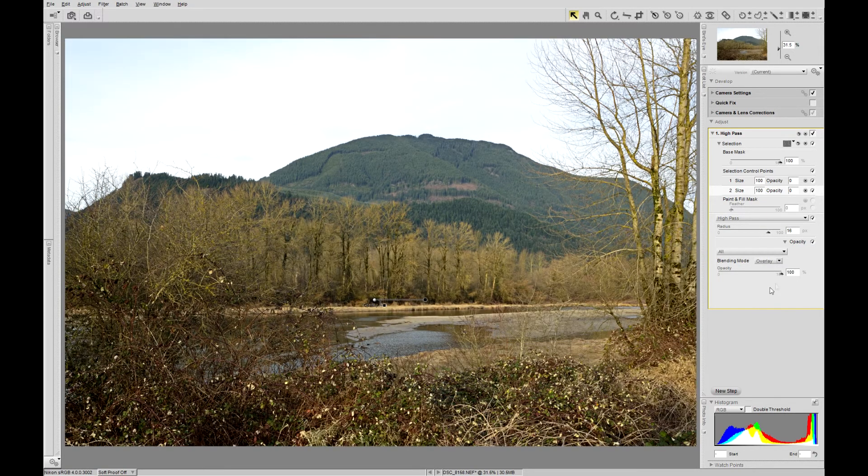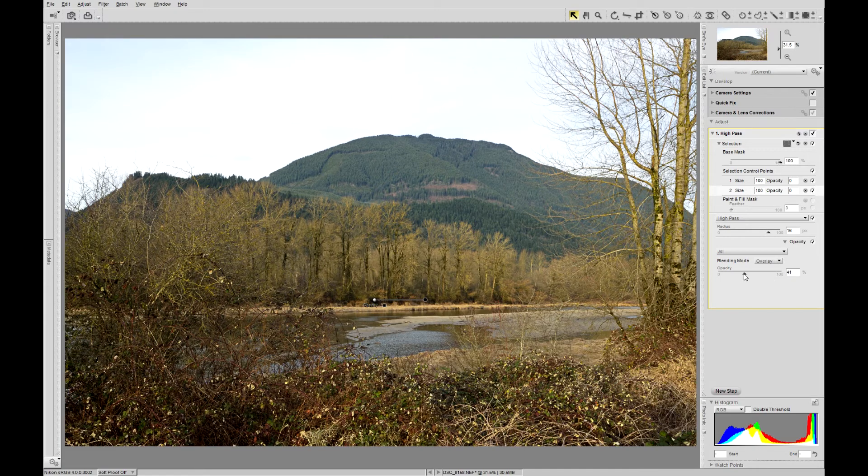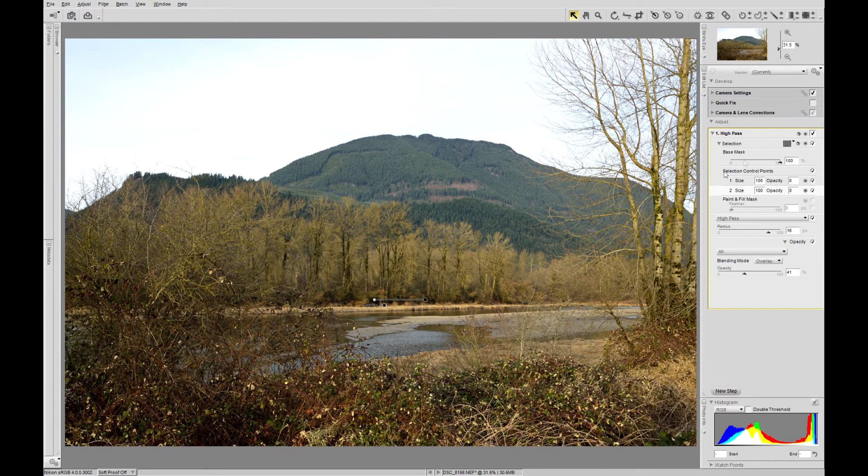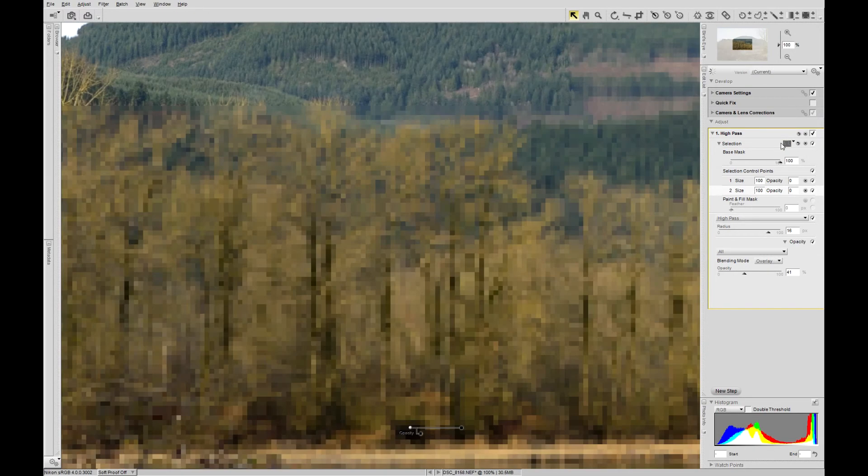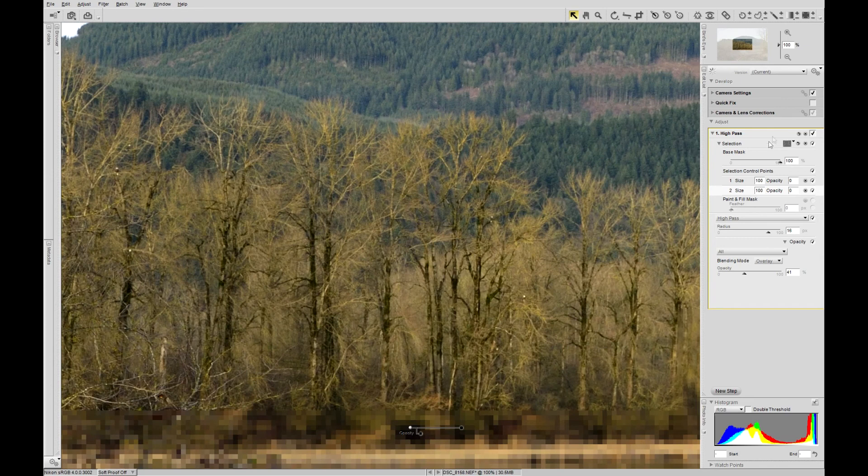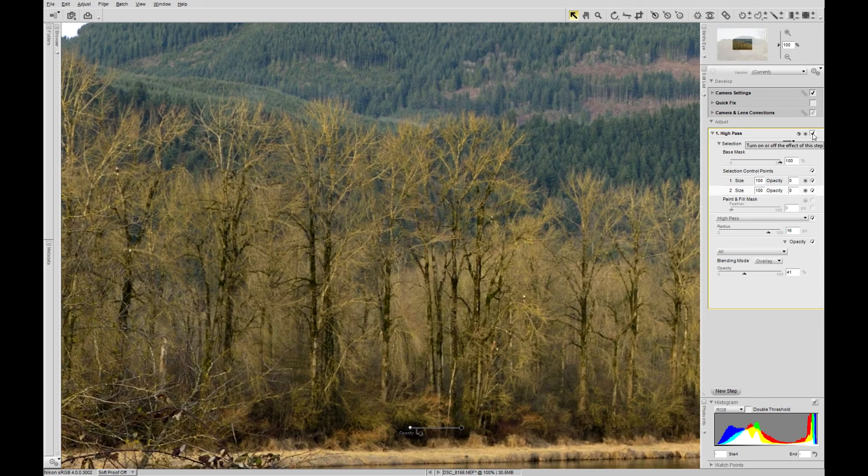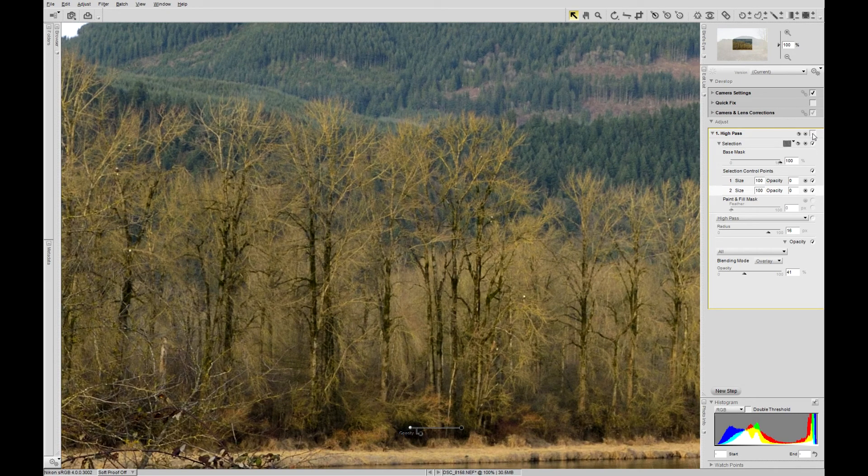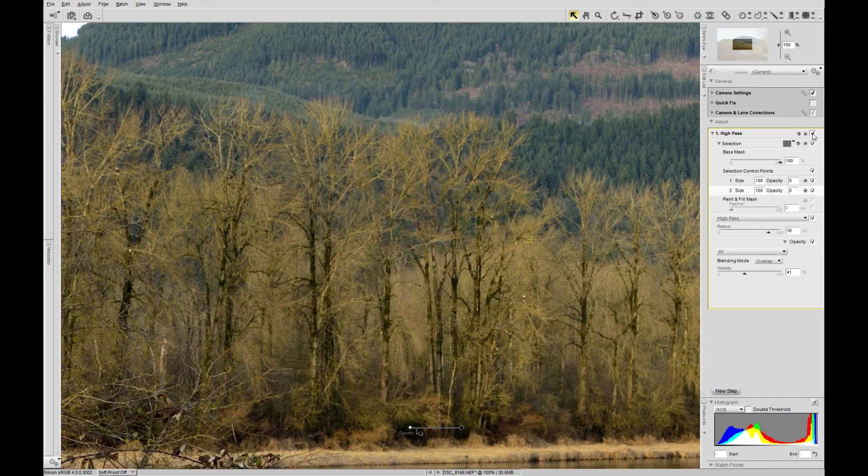Overlay blend mode down to about 40 percent makes a somewhat subtle adjustment, sharpening only the mid-tones. Don't know if you're going to be able to see this, but it's there.